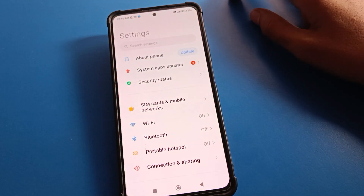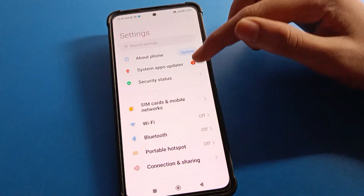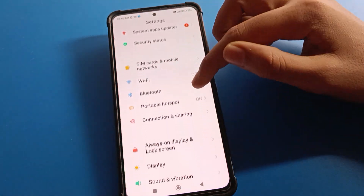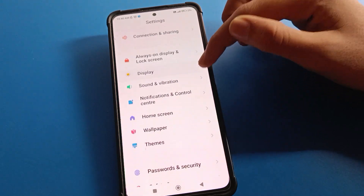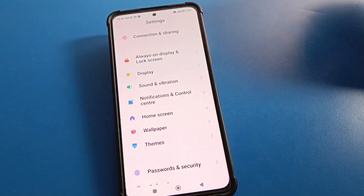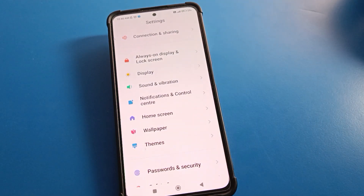After opening phone settings, you can see this type of interface in your Redmi mobile. Click on Sound and Vibration setting.